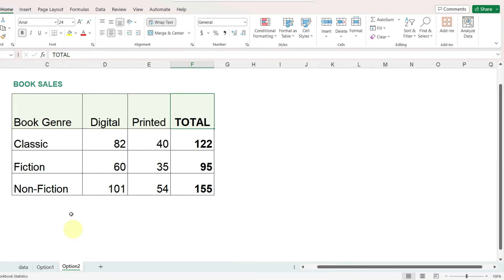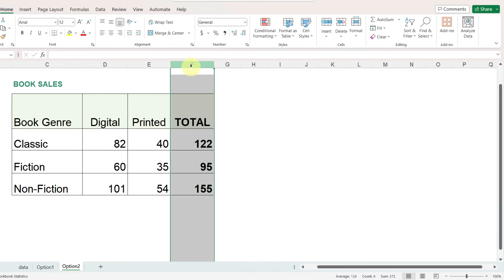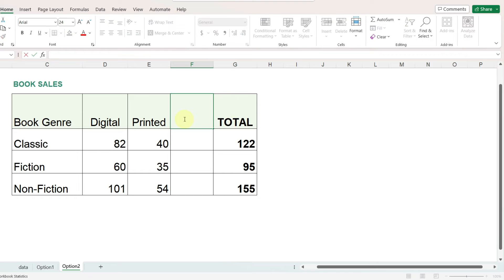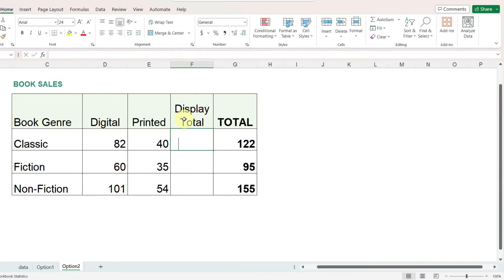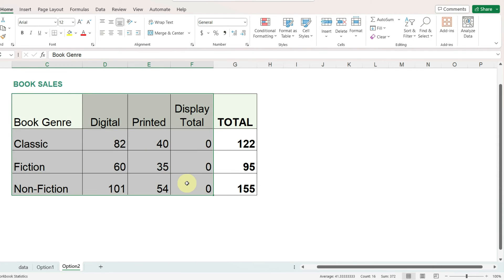I actually think that this option is a little bit more elegant, but it does take an extra step. And that extra step is, first of all, we have the same information as in option one, and the extra step is to insert a column right before the total column and I'm going to call this display total and enter zeros in every row in the column. Now when we select our data, we will select the display total column instead of the total column.